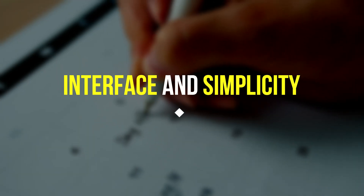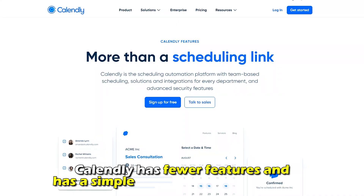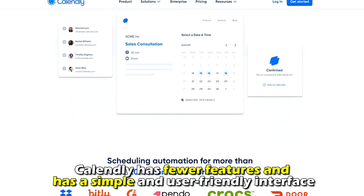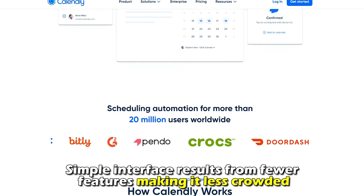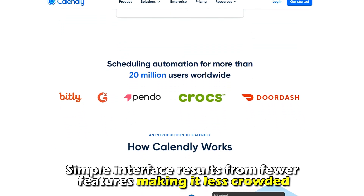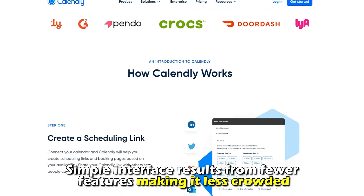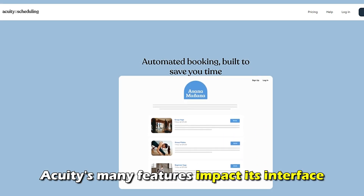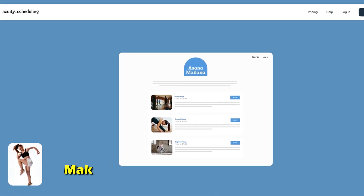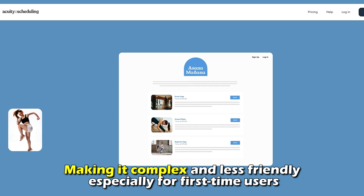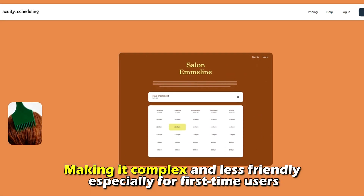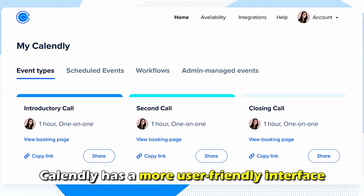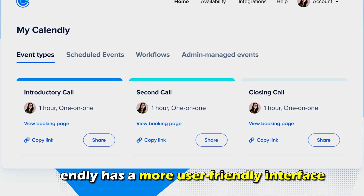Regarding interface and simplicity, Calendly has fewer features and has a simple and user-friendly interface. The simple interface results from fewer features, making it less crowded. On the other hand, Acuity's many features impact its interface, making it complex and less friendly, especially for first-time users. Therefore, Calendly has a more user-friendly interface.